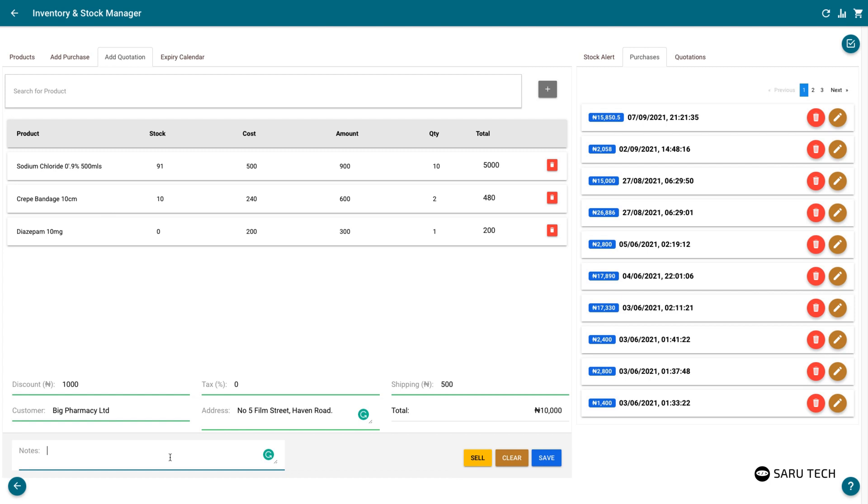the customer name, and the customer address. You can also enter important information about this quote in the notes field for your private use.